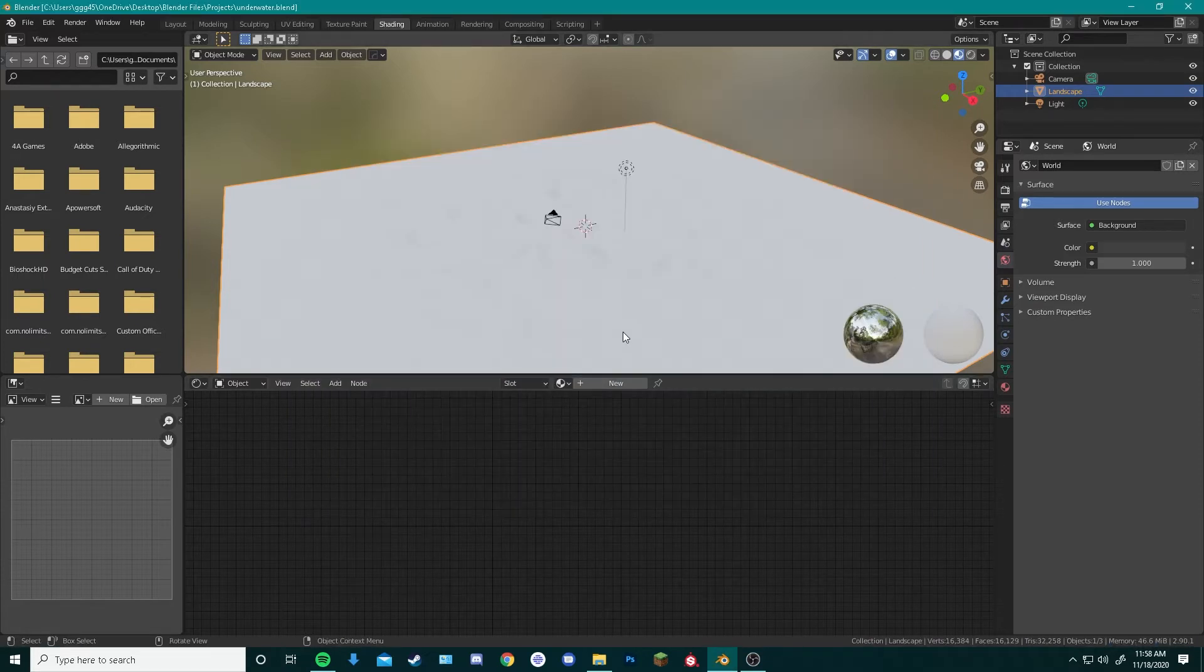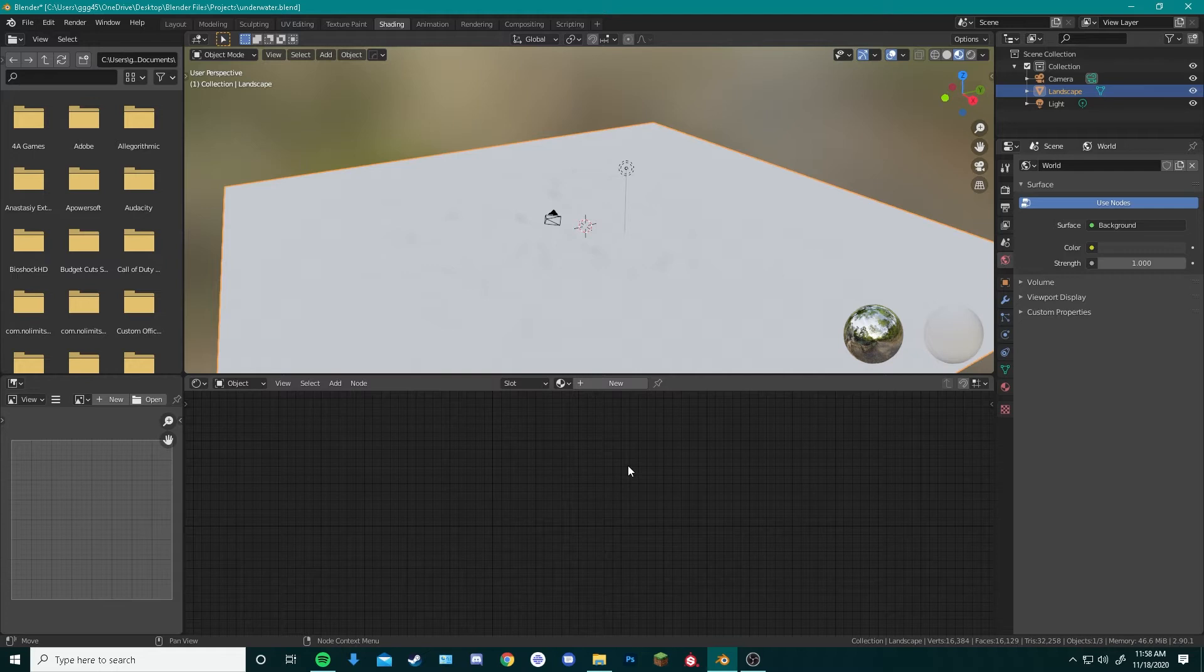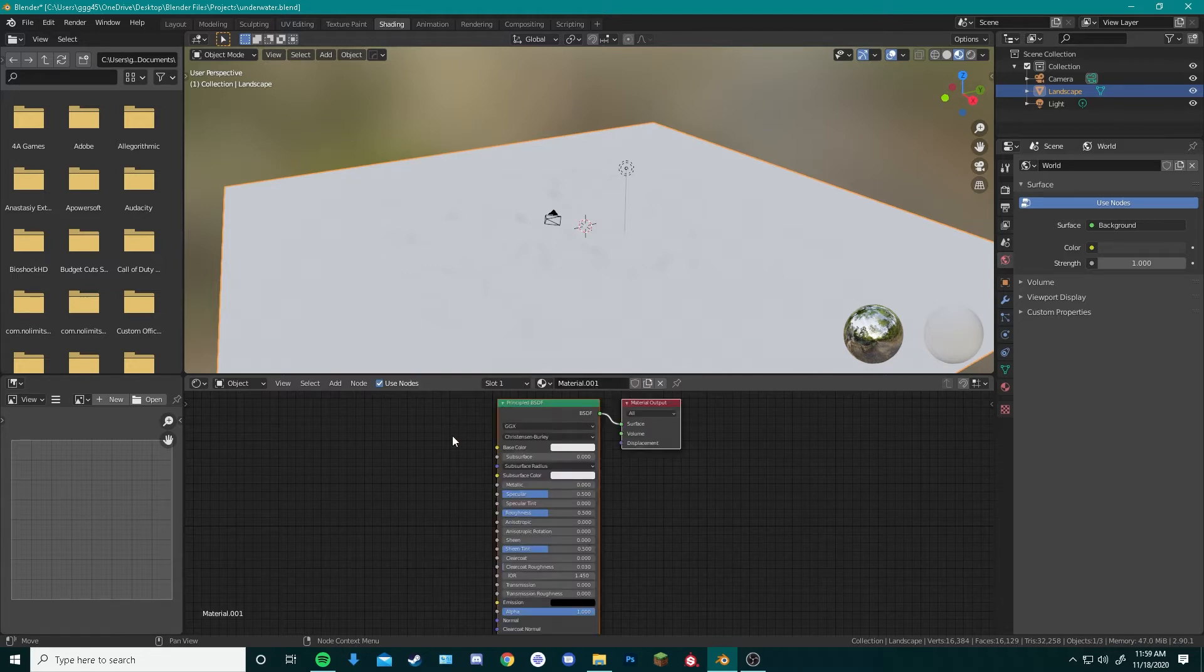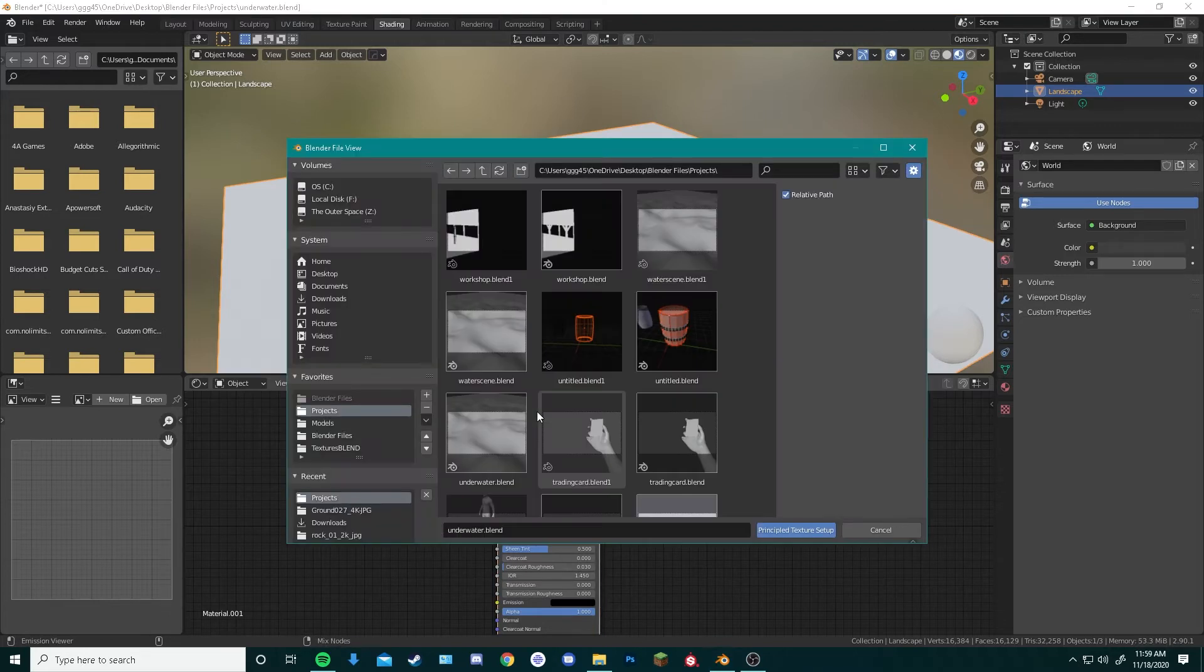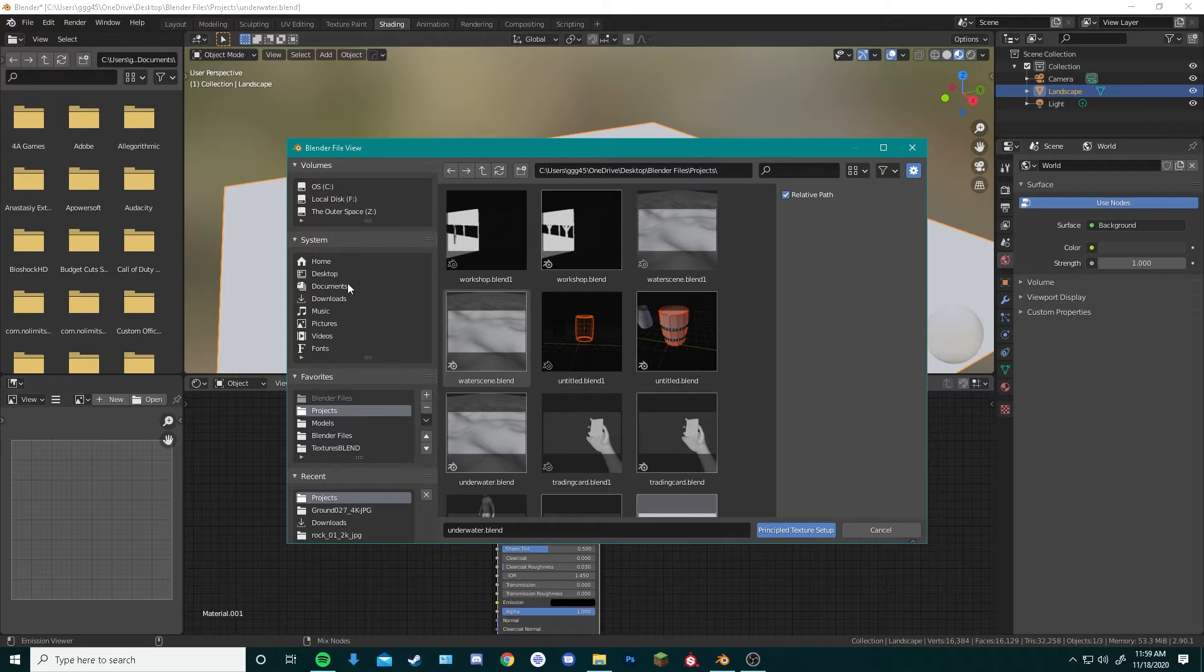With this tab open, we can select our sea floor, and with our Node Wrangler add-on installed, the process of applying texture maps to our object is made really simple. We start by hitting New over here, and in our Principled BSDF, we hit Ctrl Shift T to bring up our Node Wrangler add-on, and then we navigate to whatever folder we have our textures in.